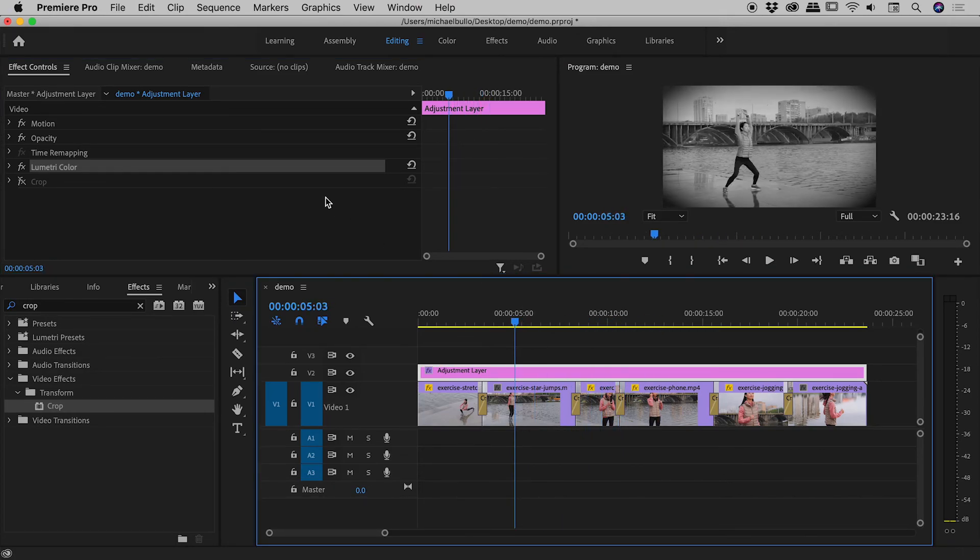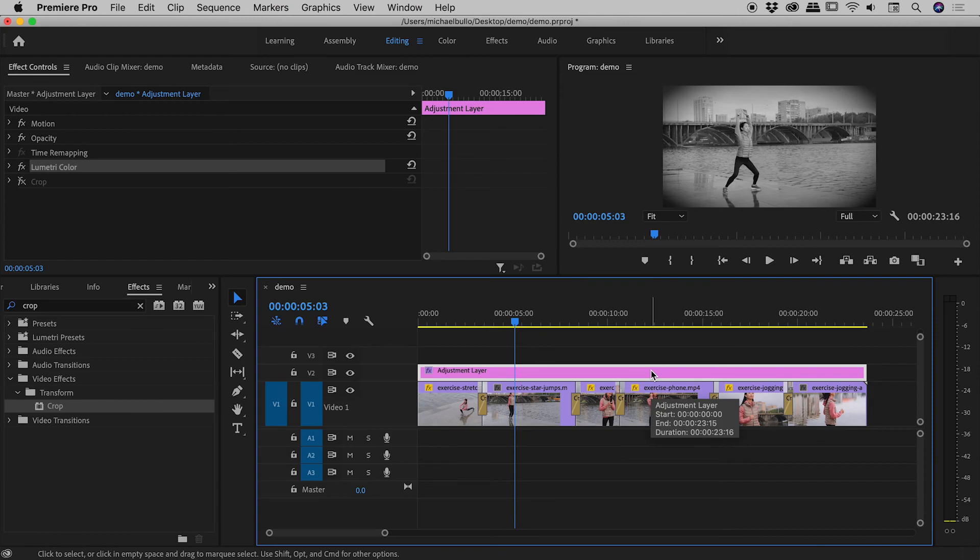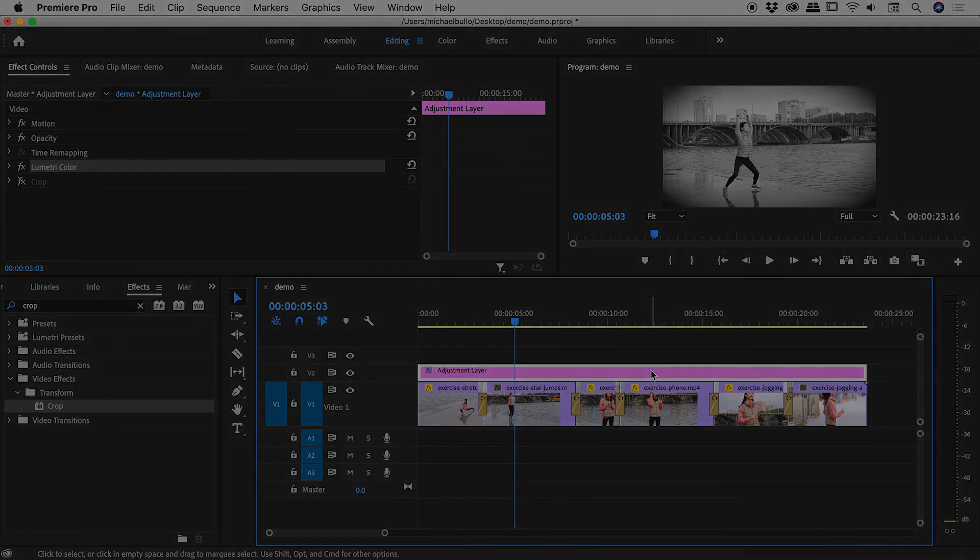So adjustment layers, guys, are fantastic for holding effects. You can easily turn those effects on and off, edit them after the fact, and stretch out your adjustment layer to be as wide or as narrow as you like, covering as many clips below it as you like. So I might wrap things up just there, guys. I hope that helps with your editing here inside of Premiere Pro. Catch you later.